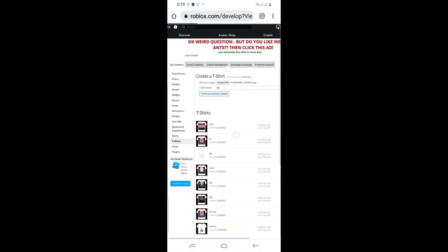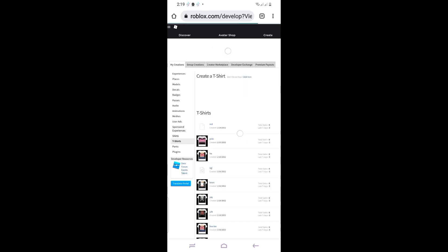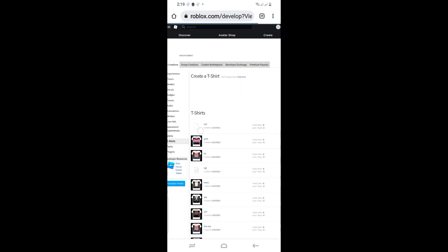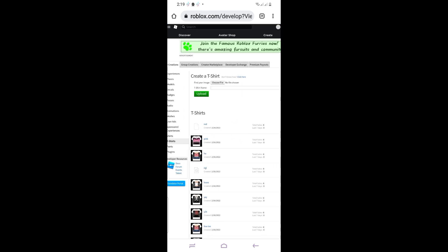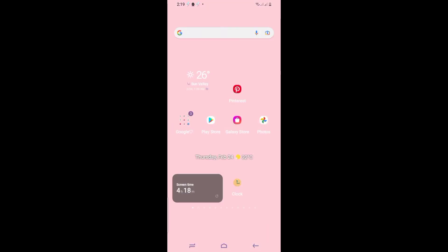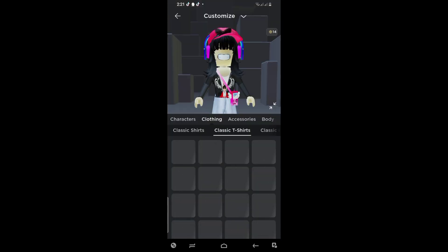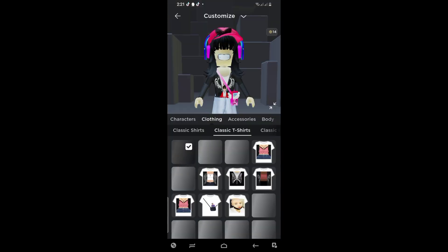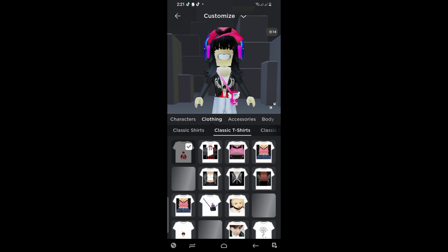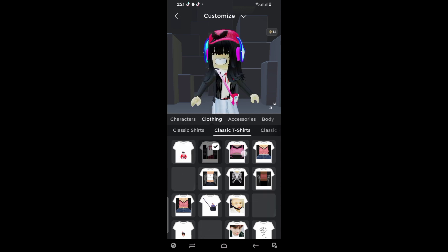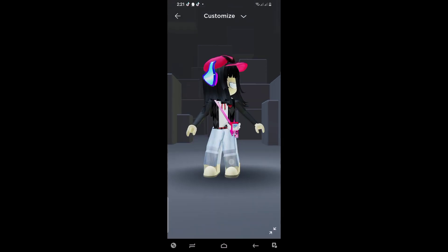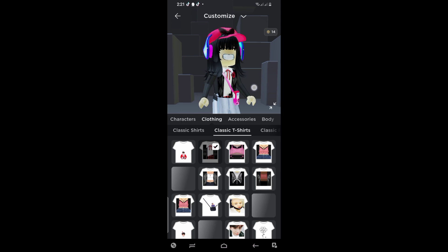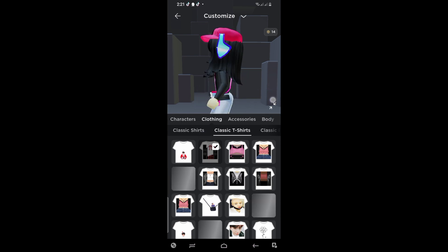It's successfully created! Let's check our inventory to see if it's there yet. Here it is — it's successfully created and it looks pretty good.